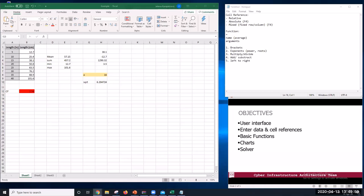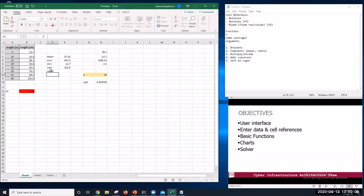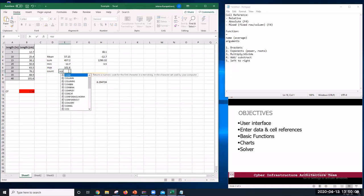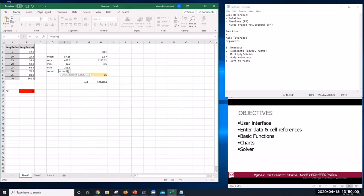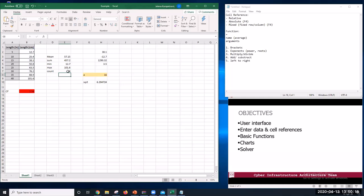We can also use the COUNT function. For example, =COUNT(B2:B9) tells us we have 8 values.